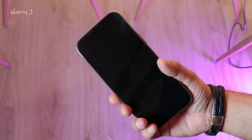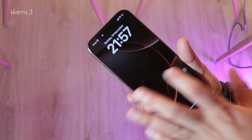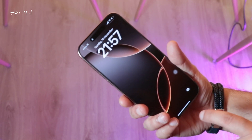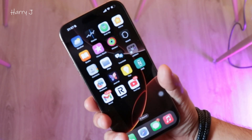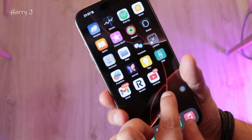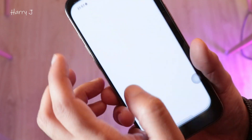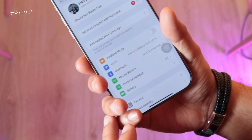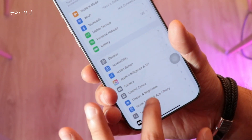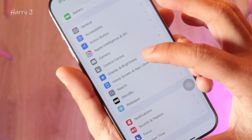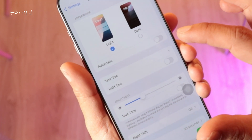To enable it, unlock your phone and go to the Settings option. Inside Settings, you have to find the Display option — here we have Display and Brightness. Go inside.